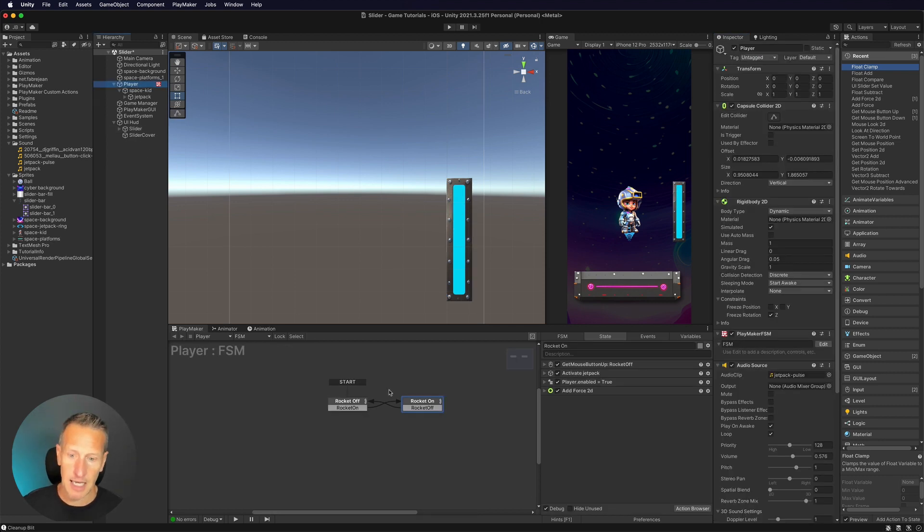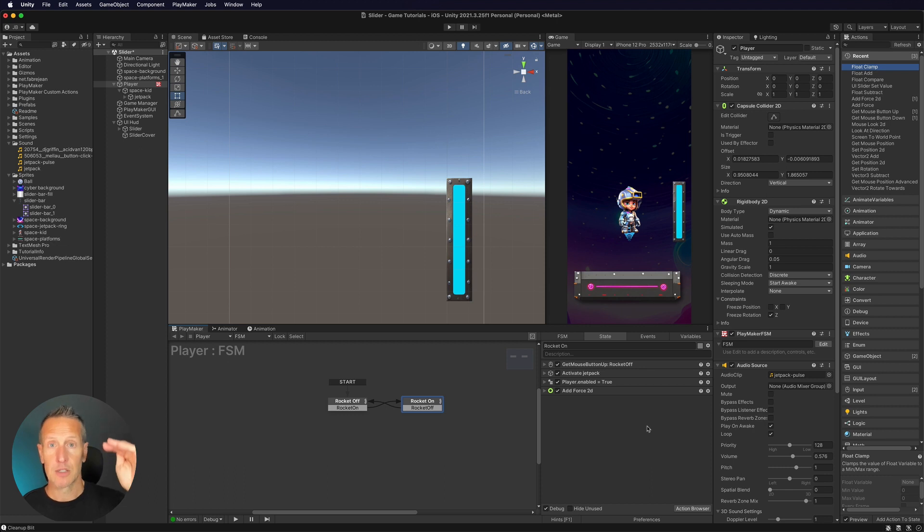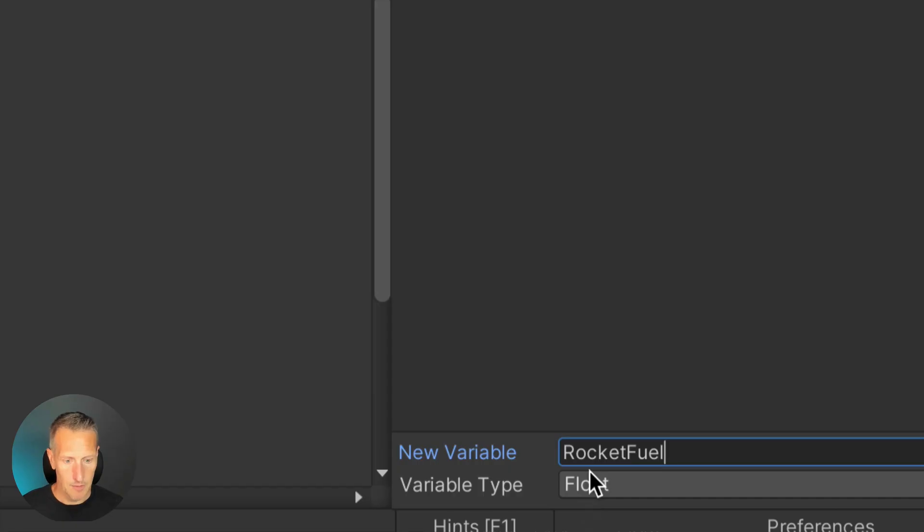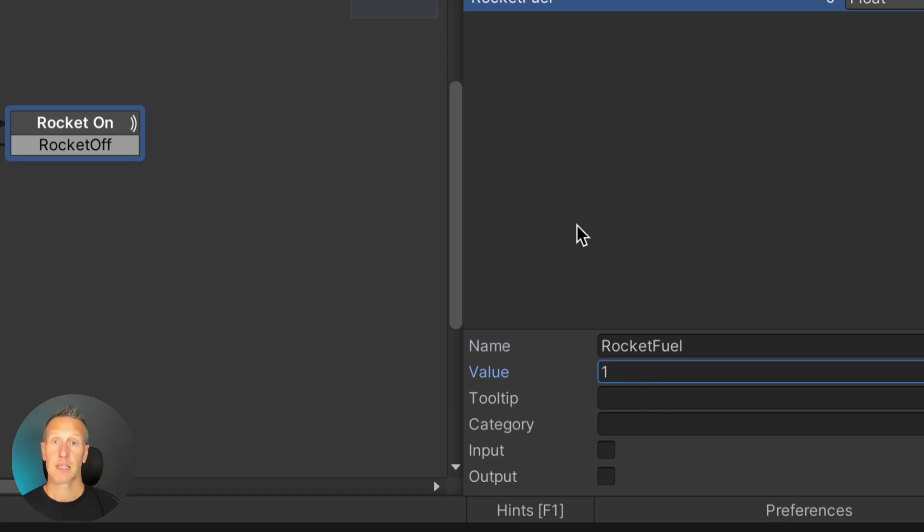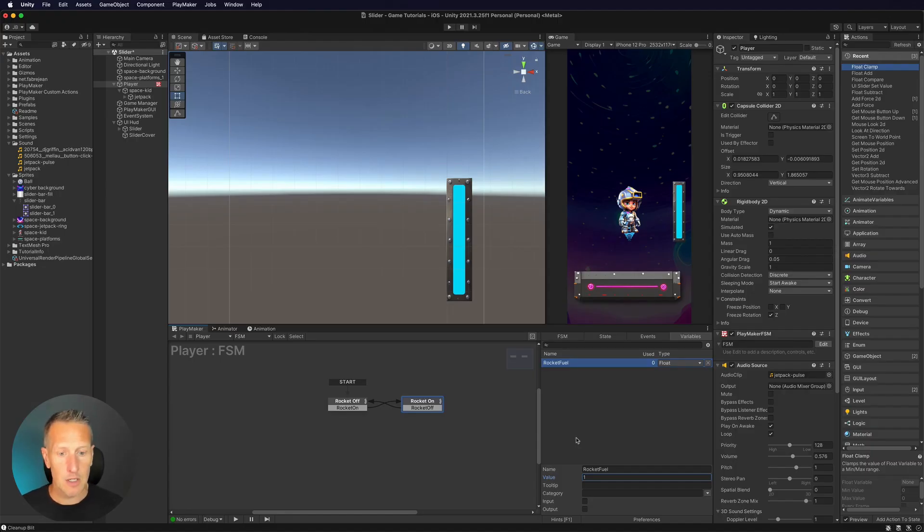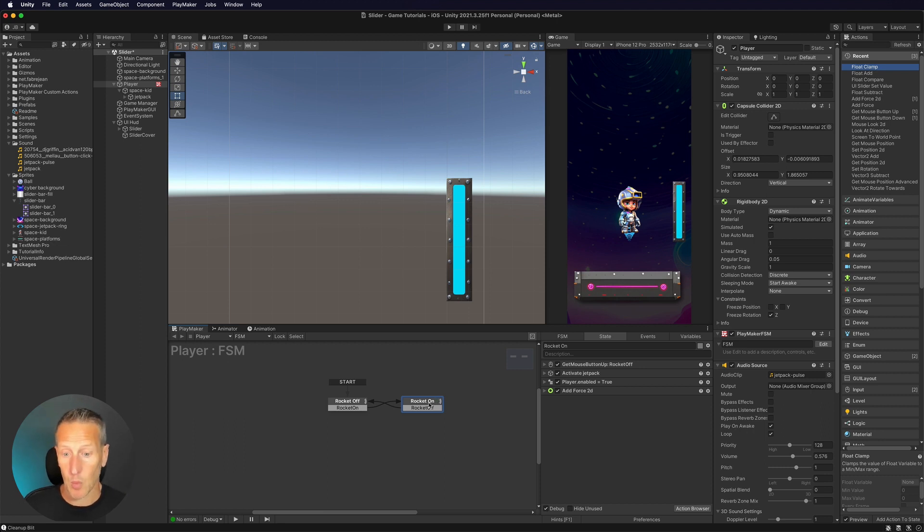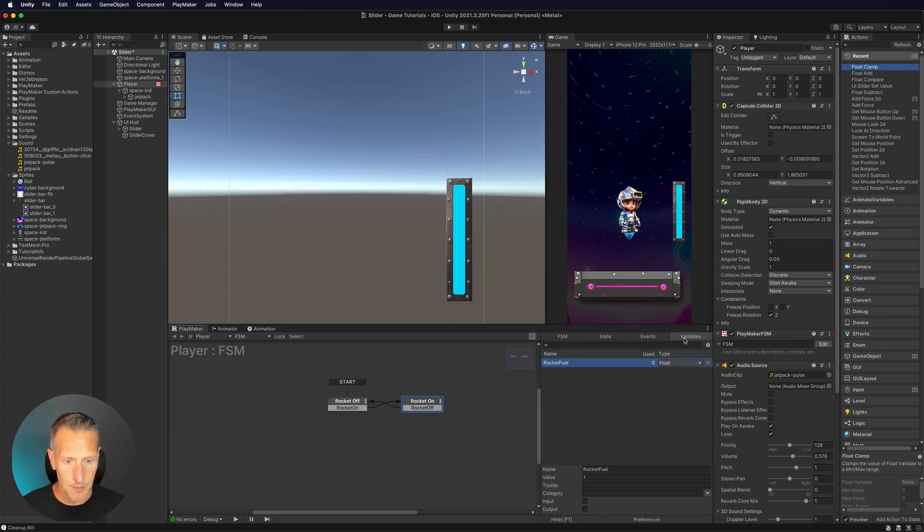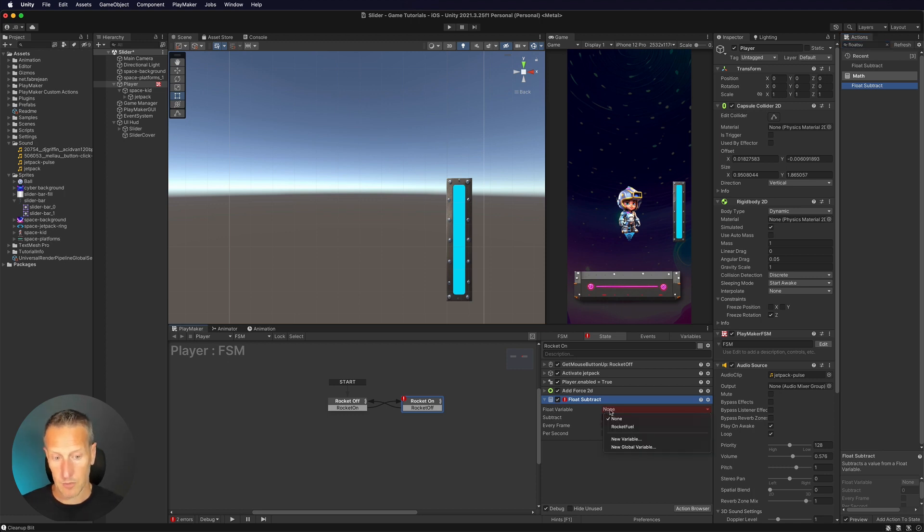So I'm going to go back to my player that has the FSM on it. I'm going to start off in the rocket on state. When I'm in the state, I want to reduce my rocket fuel. So first I need to set up a variable that's rocket fuel. So I'm going to go into my variables. I'm going to add a float value. I've got that set up as rocket fuel. Now I also want to set the value here of one. So that's going to be the initial 100% rocket fuel. And what I want to do here is I want to subtract from that value every time or when we're in this rocket on state. So we're going to do a float subtract because this variable is a float value. Add that on. And what variable is it that we want to subtract from? We're going to subtract from our rocket fuel.